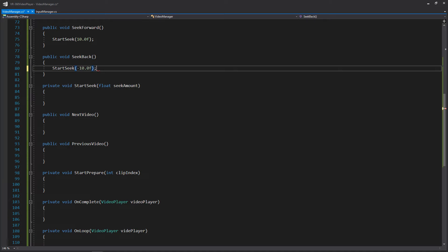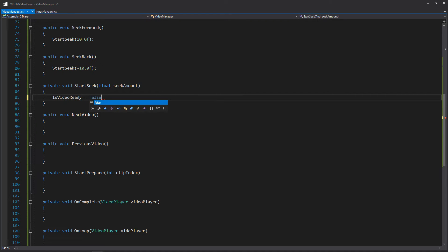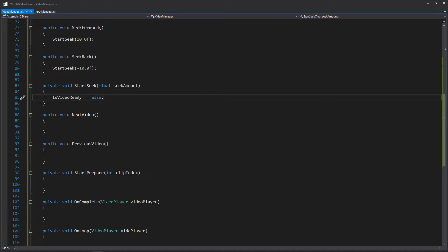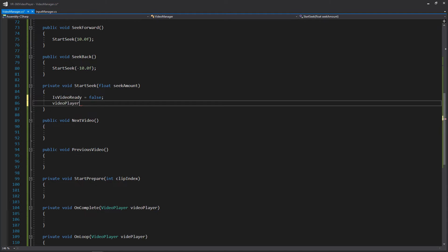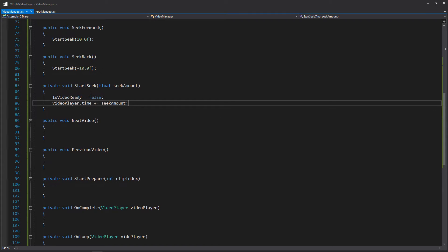And for seeking back, we're just going to write negative 10 seconds. If we go down to our StartSeek, when we begin to seek we want to make sure that we're setting isVideoReady to false, because naturally we're going to be seeking so the video is going to stop for a second. Within our input manager it's no longer going to accept any input. Then let's get our video player and we're going to be adding the seek amount to the time — so video player time plus equals seek amount. We're going to be adding that 10 seconds or negative 10 seconds. When we start to seek by adding our seek amount to our time, once it's done and the seek has completed, it's going to be calling that OnComplete. So once we've started the seek, added the time, and it's doing the loading — once it's done, it's going to be calling this function here. So once OnComplete hits, we know that we can re-enable the input by saying the video is ready now.